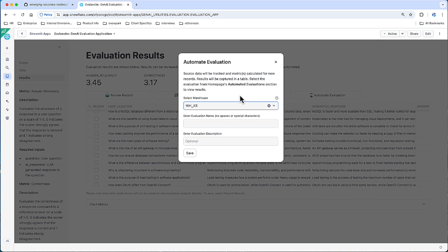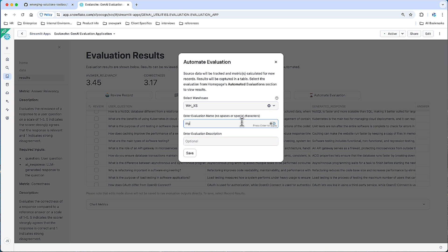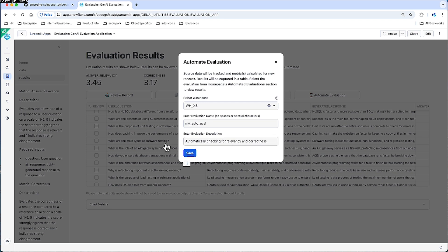Let's call this my auto-eval and let's say this is automatically checking for relevancy and correctness and let's click save. And now, once we go back to the home page, we can see our saved evaluation and our automated evaluation.